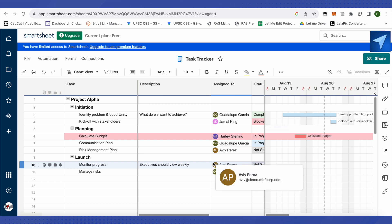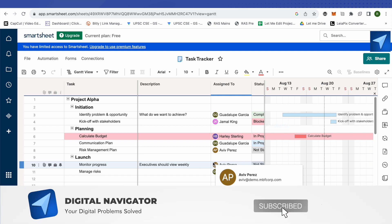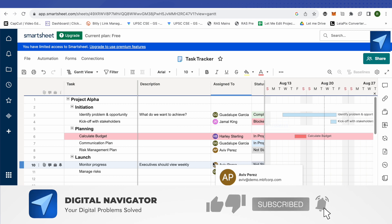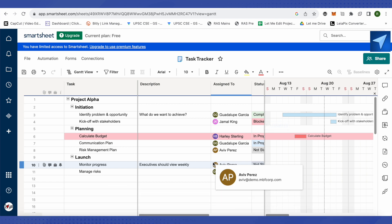I hope you liked this overview of Smartsheet. If you need any further help, feel free to comment below and our team will be happy to assist. Make sure to like and subscribe for more helpful videos.